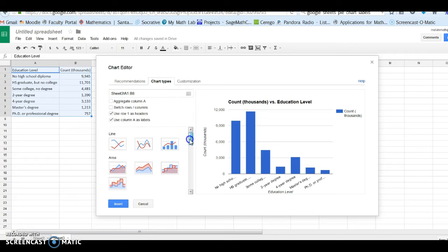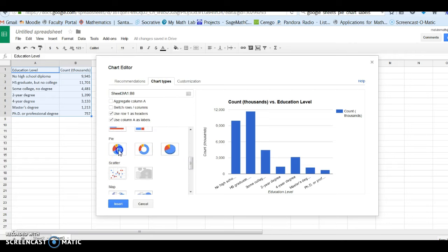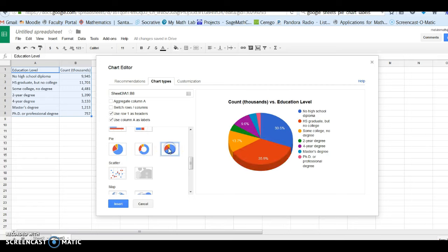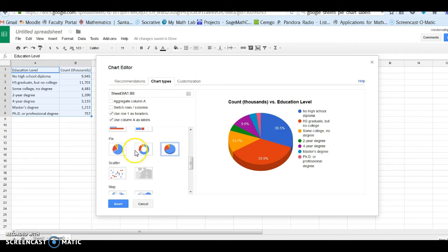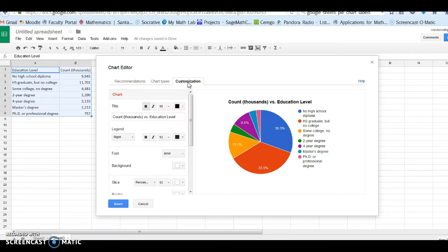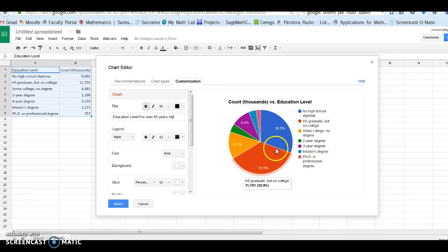There's a pie chart right here but there's different types. I'm going to scroll down. There's a full pie chart, donut chart, and the 3D pie chart. You can use either one of these. I'm going to use just the standard pie chart. I'm going to click on the customization tab. So education level for over 65 years old. Alright, in this case, the legend's on the right. I think it's a good idea to keep the categories on.